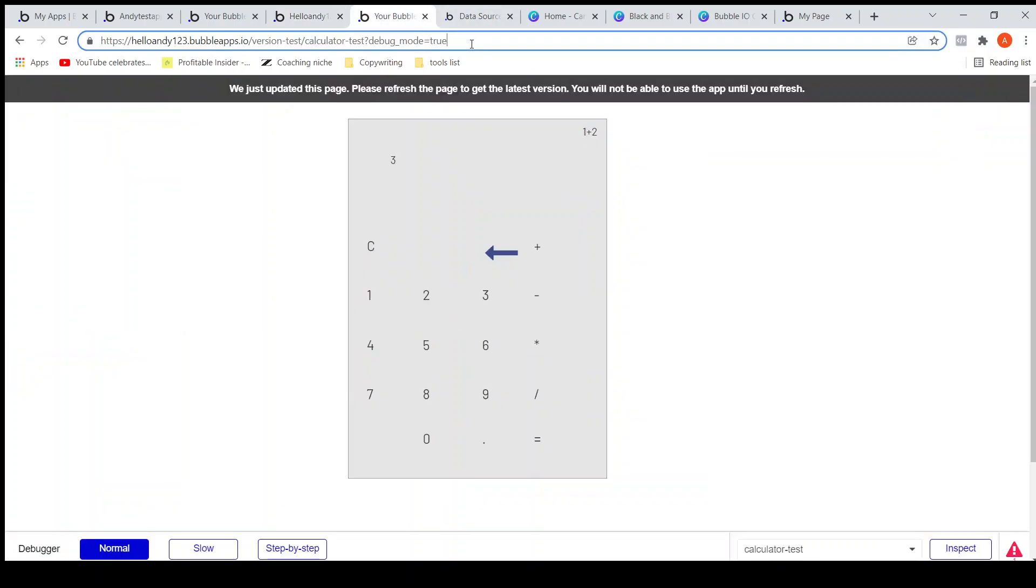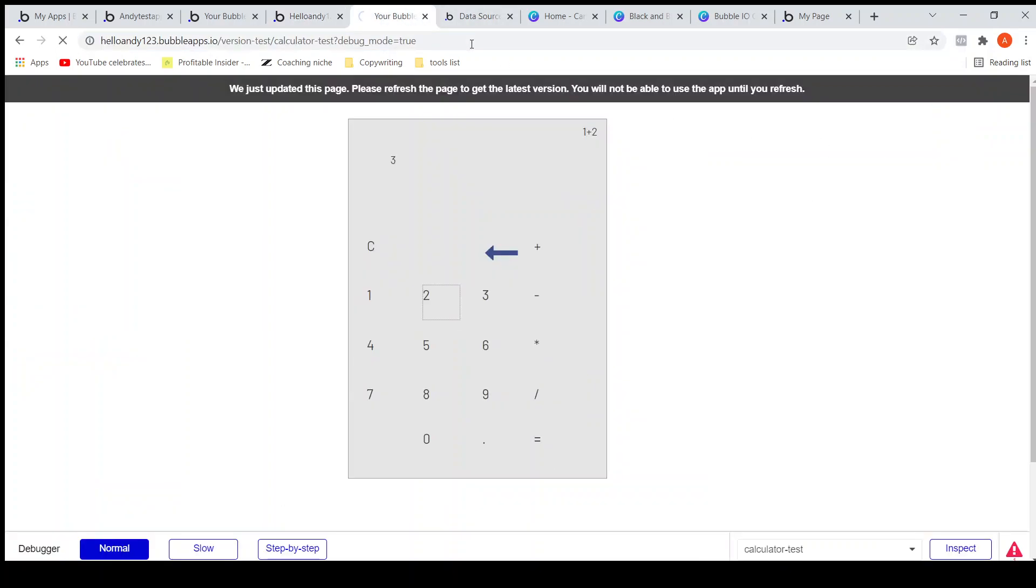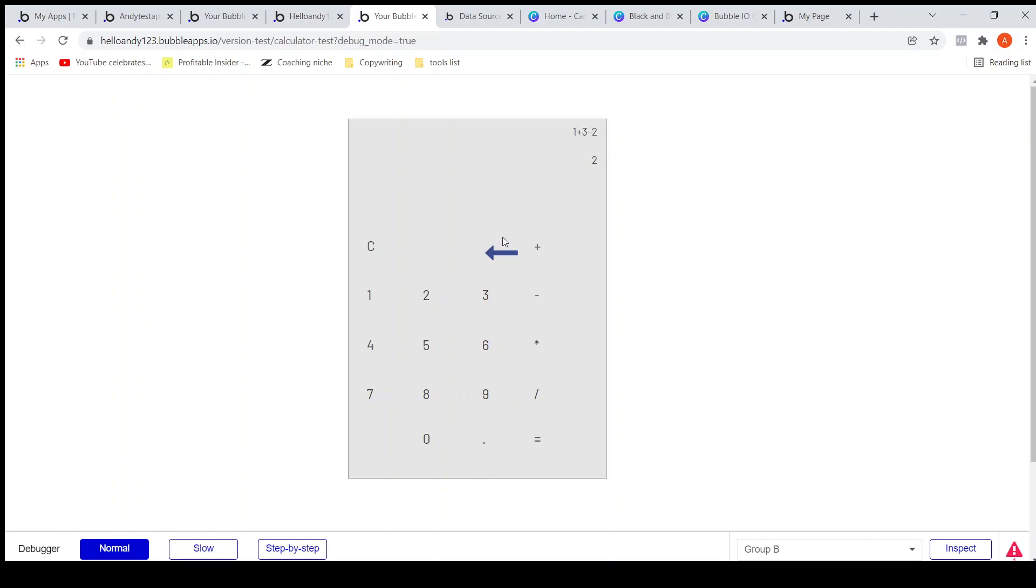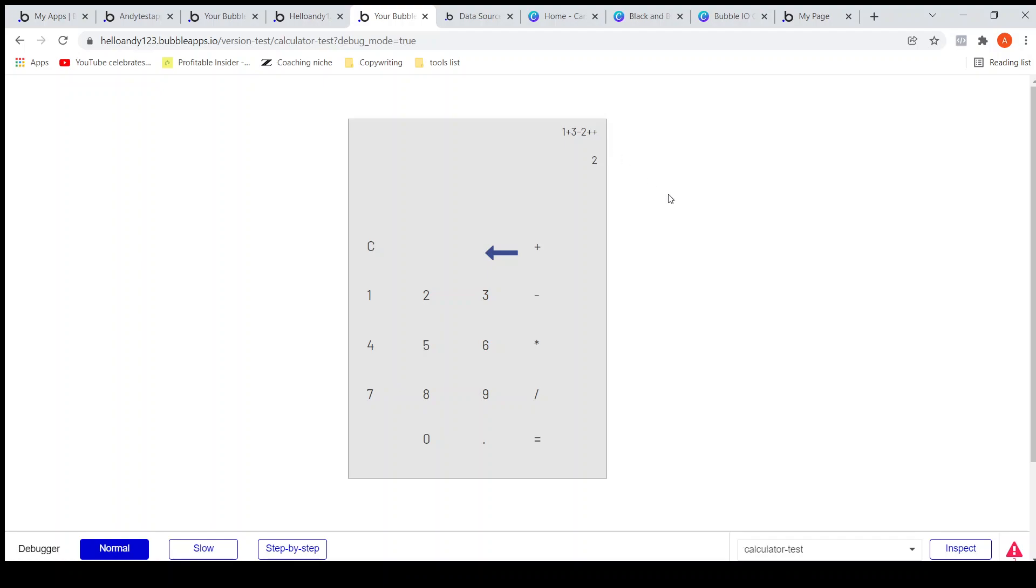Let me refresh. Yeah, one plus three minus two, the result is coming up nicely. Now one thing you may notice: if I click on plus and if I click one more plus, ideally it should not allow this. So we will fix this bug in the next video. Thanks a lot, stay tuned and see you in the next one.